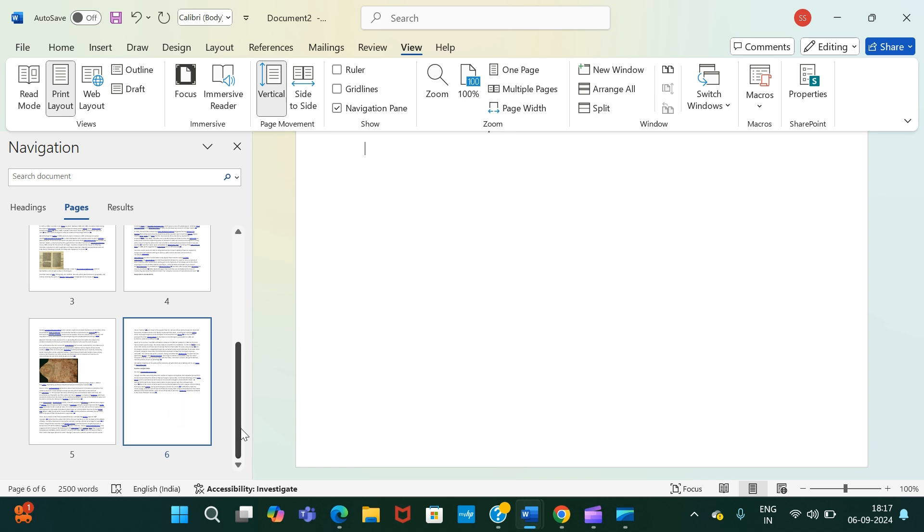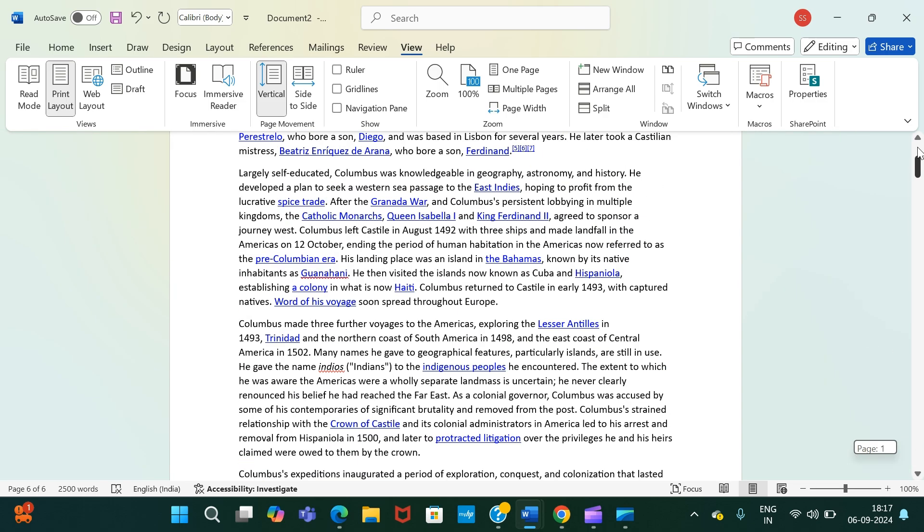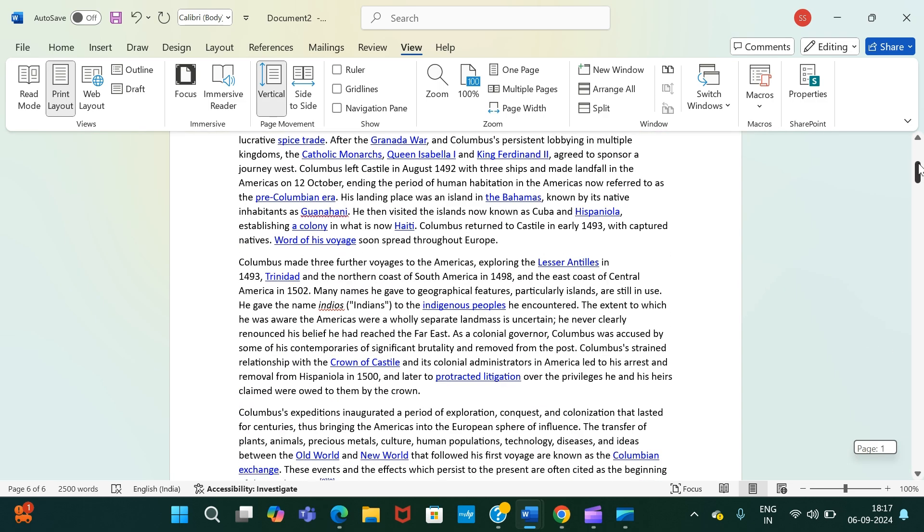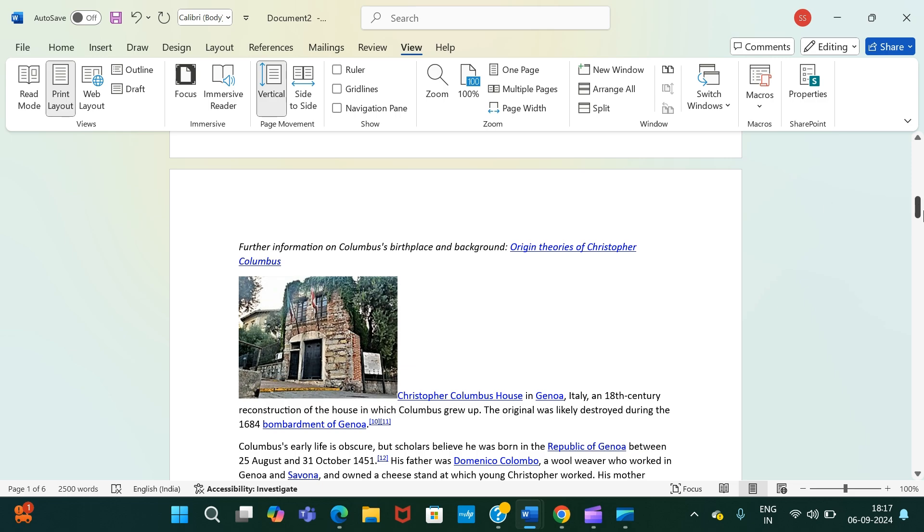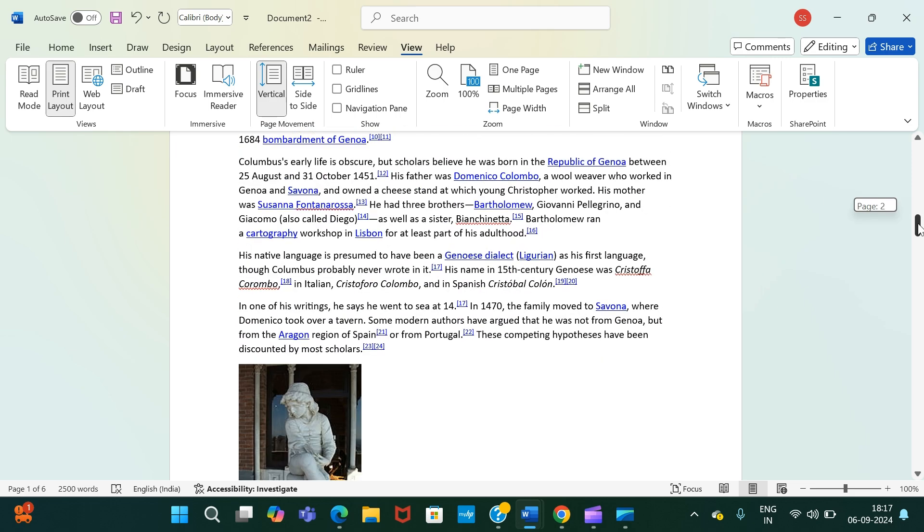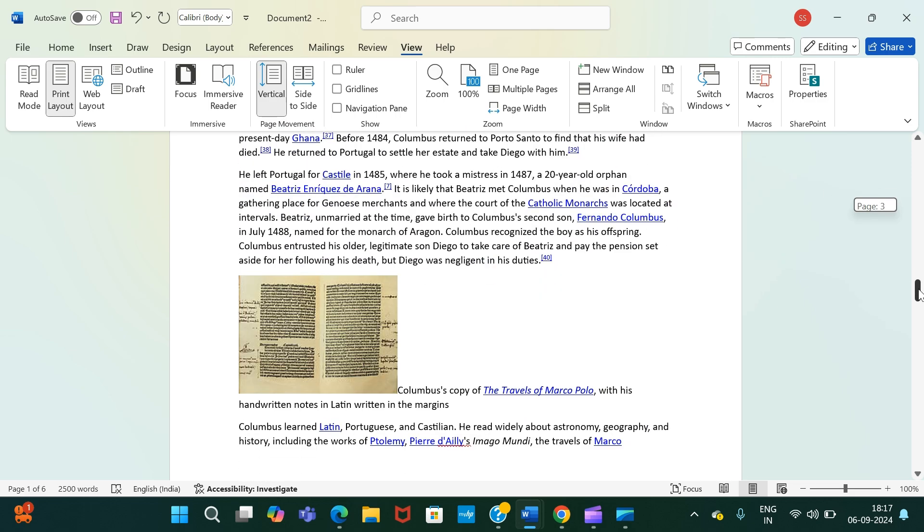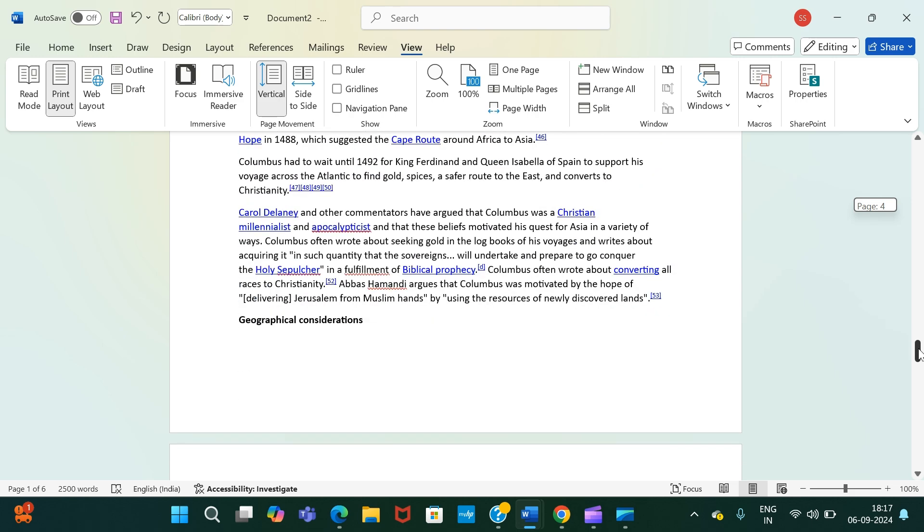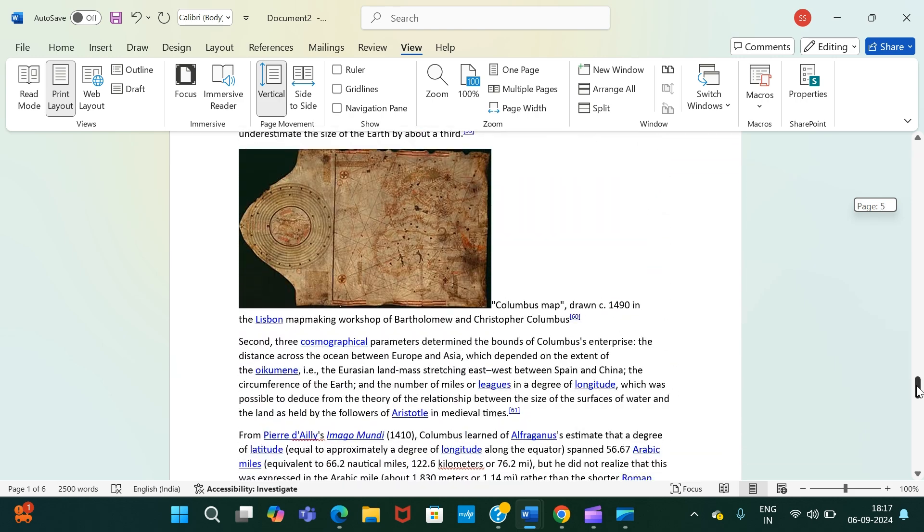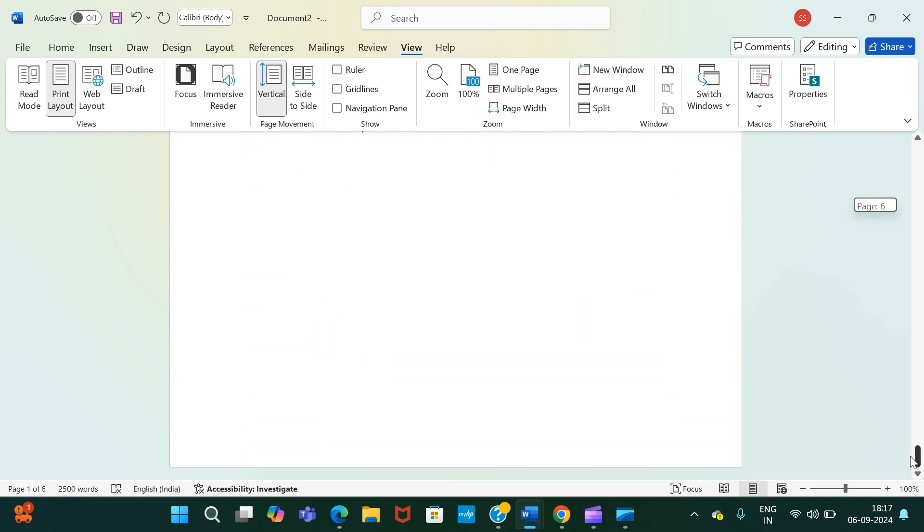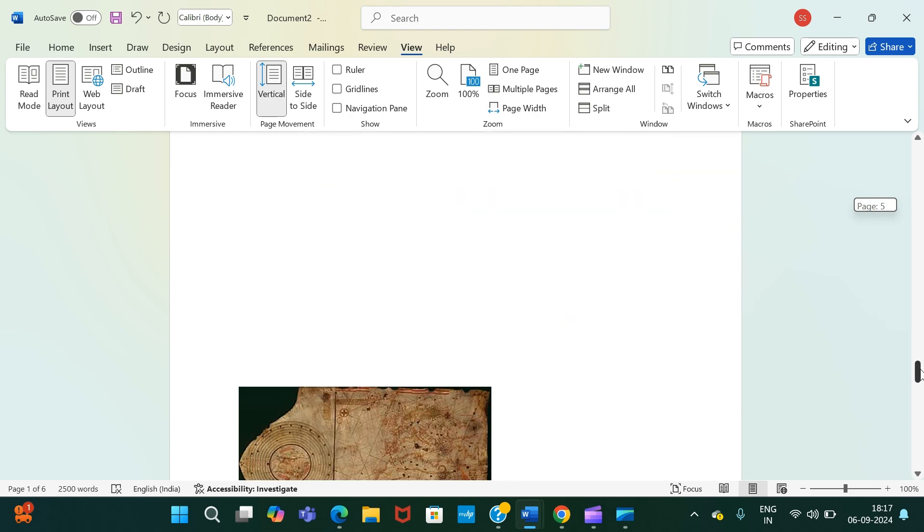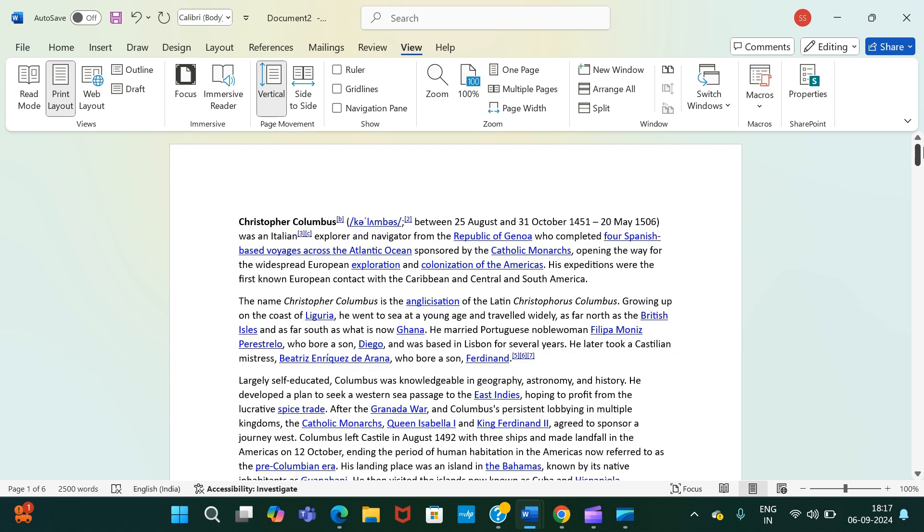So if I have to show you, this is page one, page two, page three, page four, page five, and page six. So this is how you can actually delete pages in MS Word.